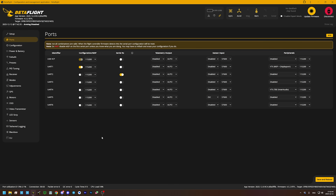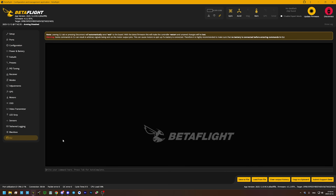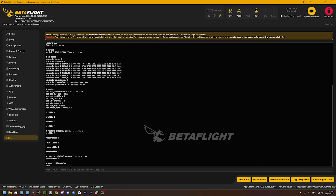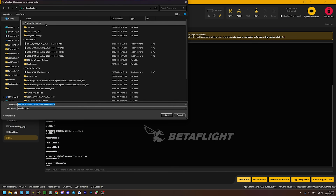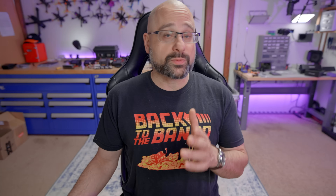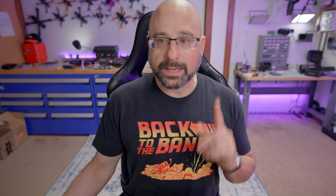Here is the fix. The fix is to reflash your flight controller. Before we do that, go to the CLI tab and type "diff all" — that's going to be a dump of your whole flight controller configuration. Hit save to file and save that somewhere, because when we flash the flight controller it's going to wipe the configuration potentially and we want to be able to get it back.